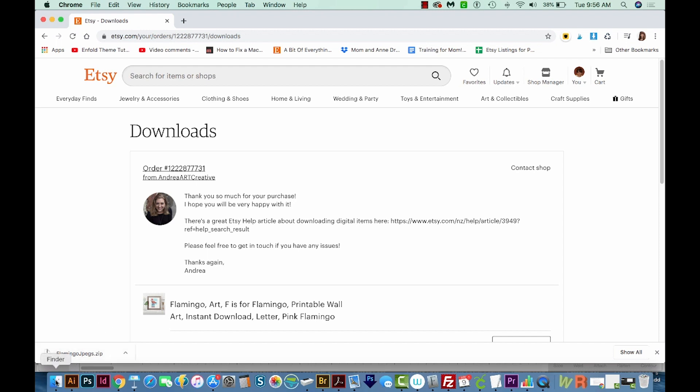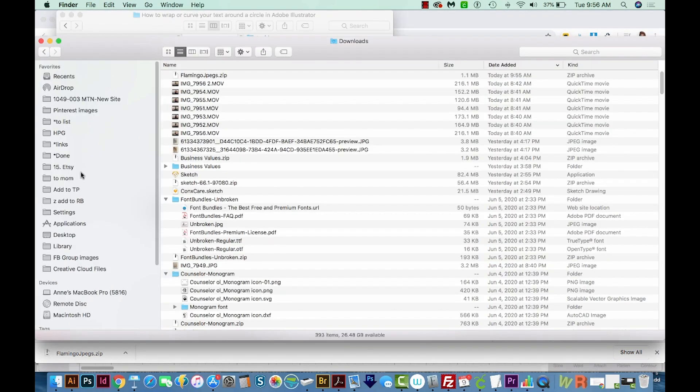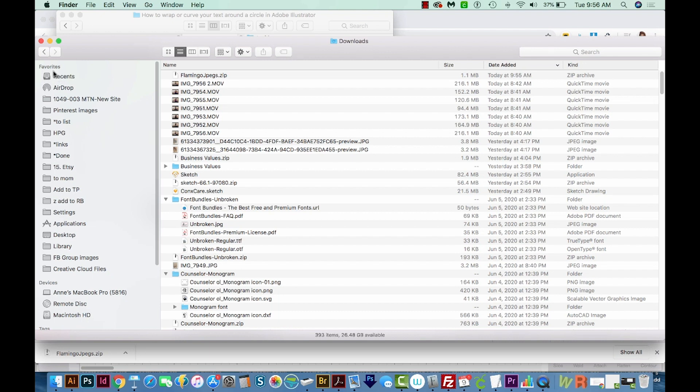So on a Mac, if you come to your Finder, you'll want to navigate to your Downloads, which is Option Command L. On a PC, that's probably going to be saved in your Favorites over here, and you can just hit the Downloads folder.